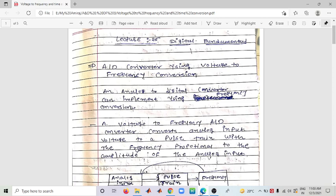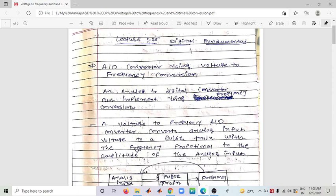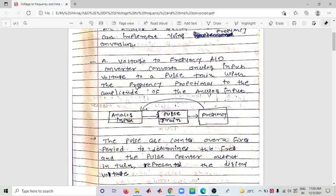When analog input is applied, it produces output in discrete sample form, then frequency output. The Voltage to Frequency ADC converts analog input to a pulse train with frequency proportional to the amplitude of the analog input. The pulses in the pulse train are proportional to the amplitude of the analog input. These pulses are counted over a fixed period to determine the frequency.